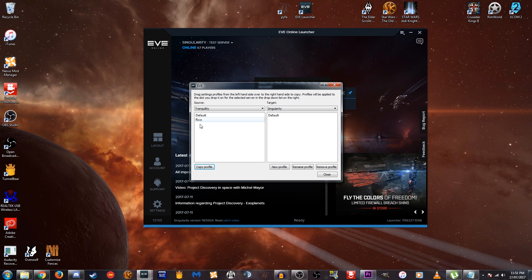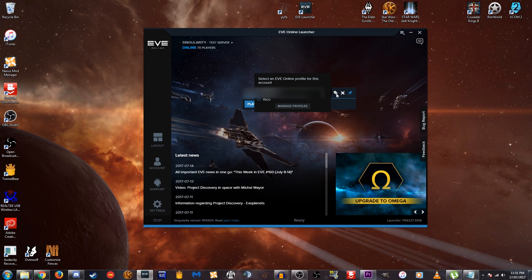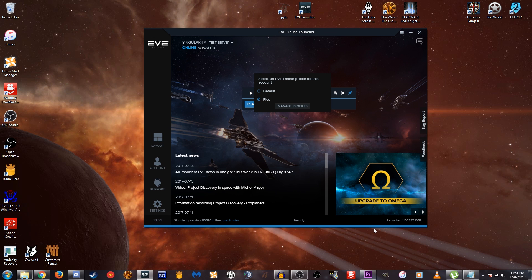But for me, I'm going to select Ricoh here and hit copy profile. And you can see here now I have Ricoh available on Singularity. So let's go and close this. And if we go back to our little cogs here, you can see now I have Ricoh available. So I'm going to go and select that. And now next time I go to launch the Singularity test server, I will have all of my settings imported from Tranquility, that is the main server, over on to the test server.